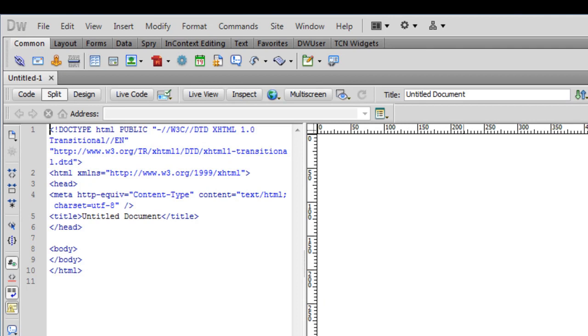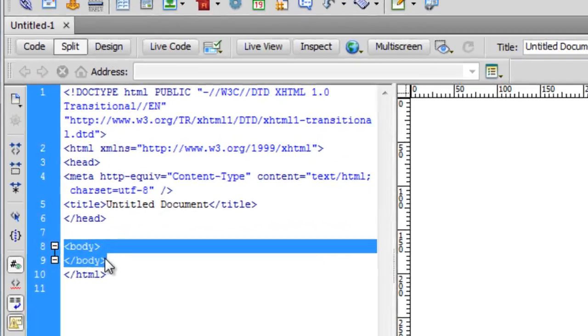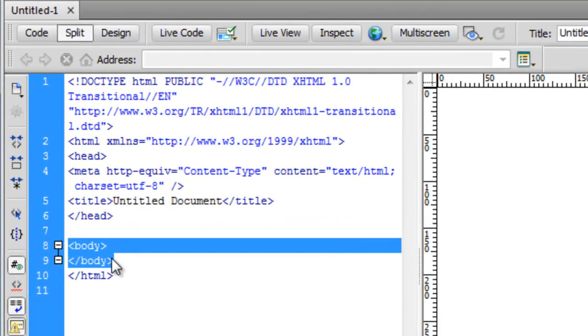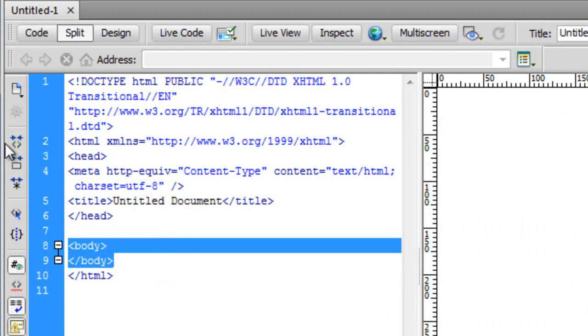A very good day to you people, my name is Mohit and today we'll use the marquee in Dreamweaver. Let's get started. You may be aware that everything that is under the body tag, inside the body tag rather, is what is visible on the web page and everything outside is not.